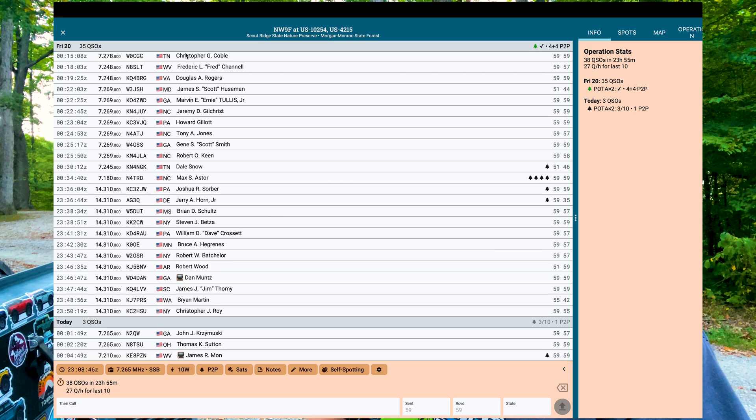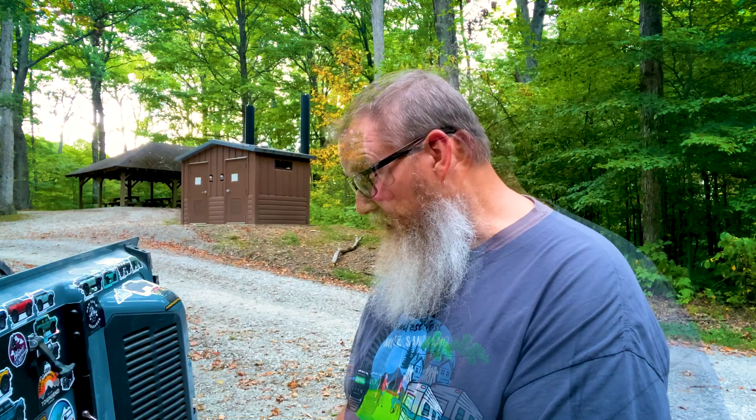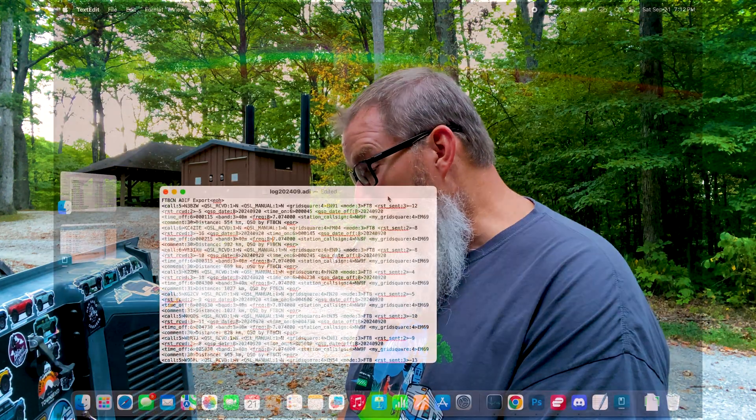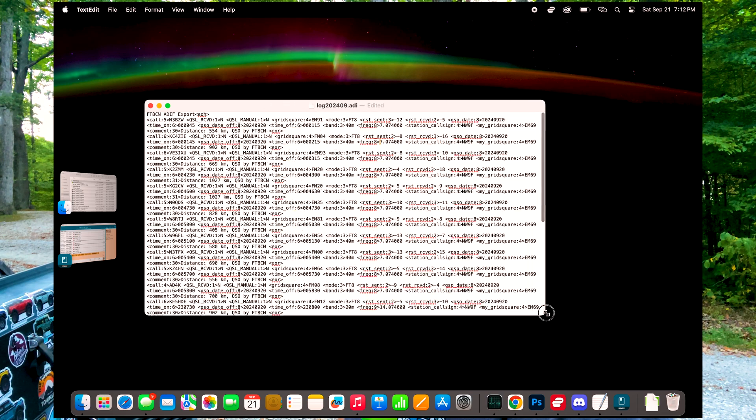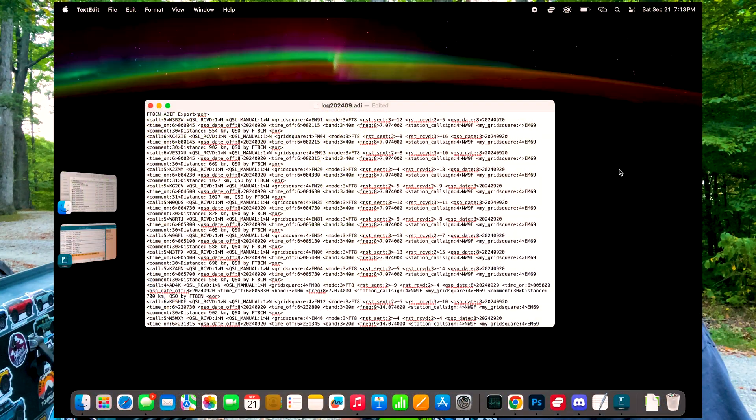The file we're going to look at today I went ahead and exported out of FT8CN. If you're interested in that program, once again put a comment down below — if there's enough interest I'll make a more in-depth video about FT8CN. It's a neat and fun program to use, especially for portable operations when you don't want to lug a laptop to do FT8.